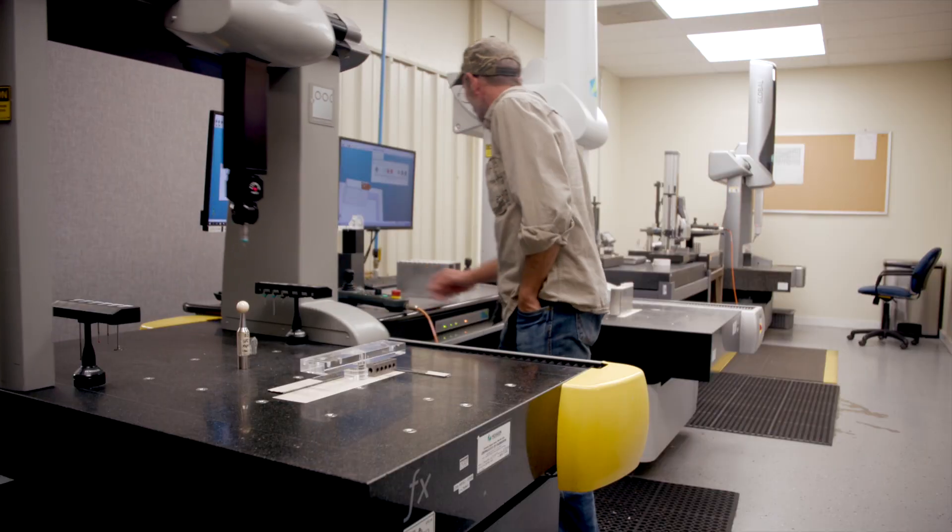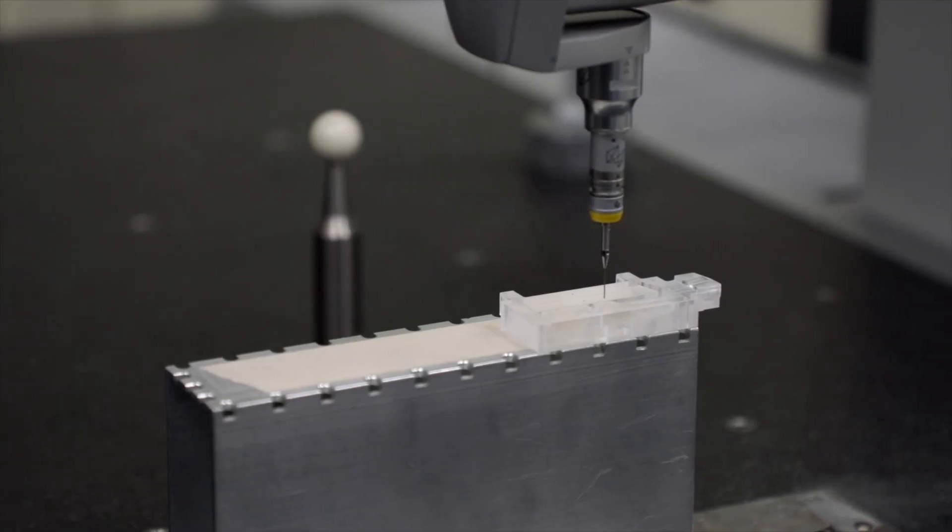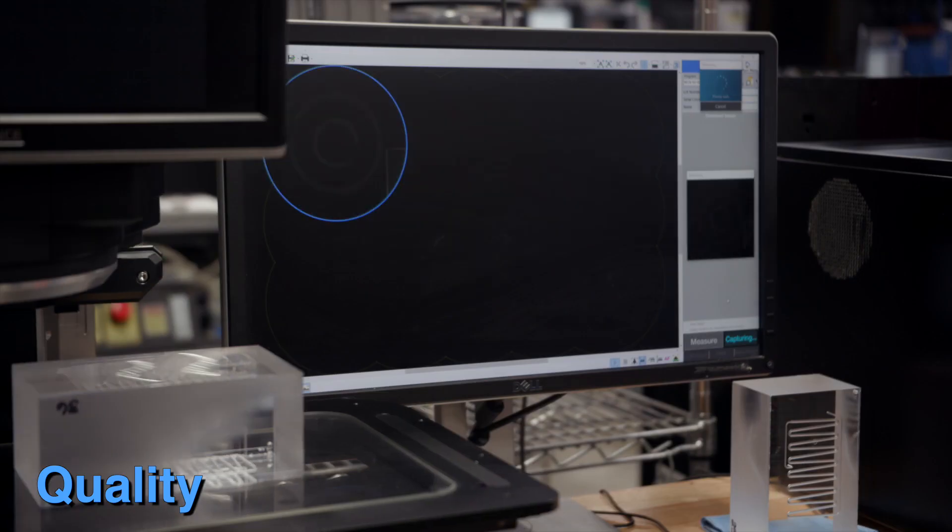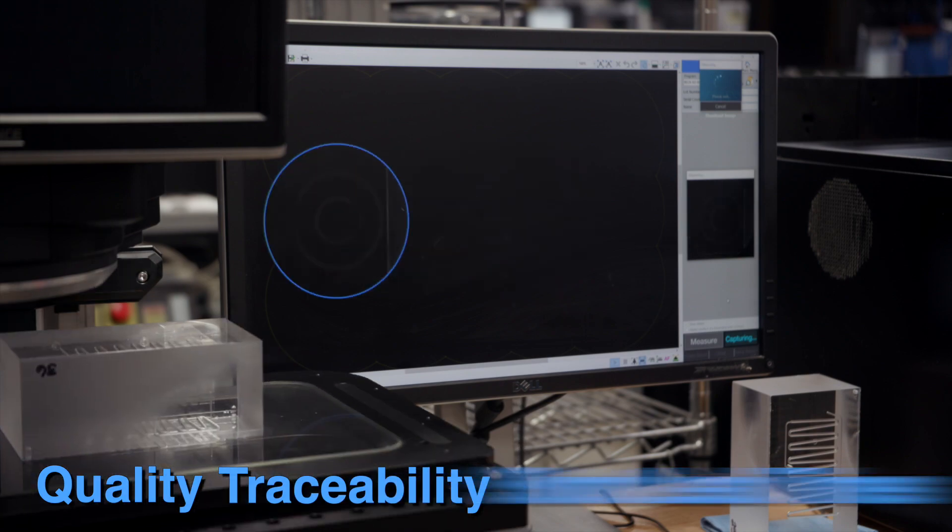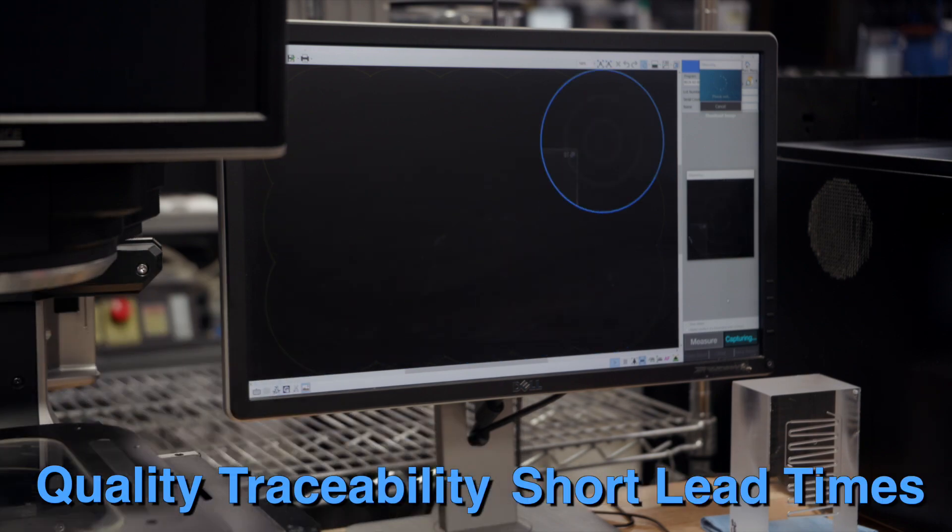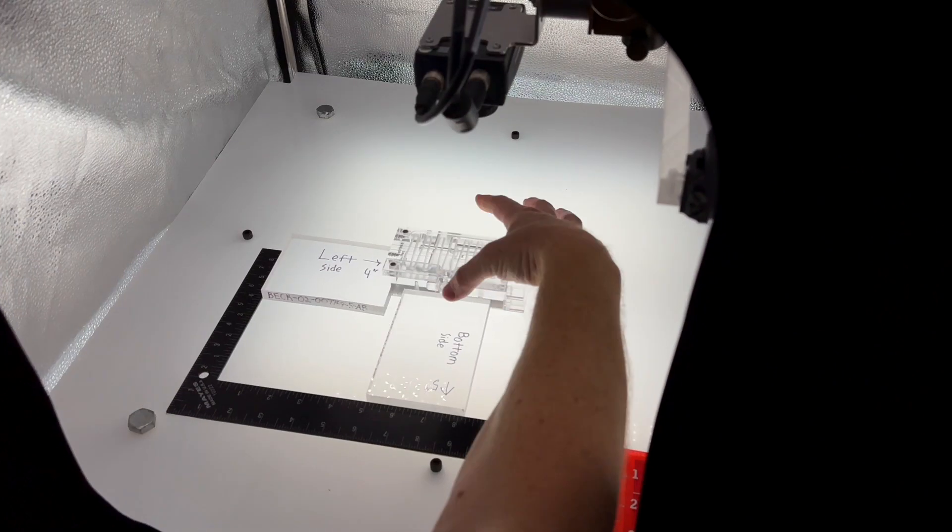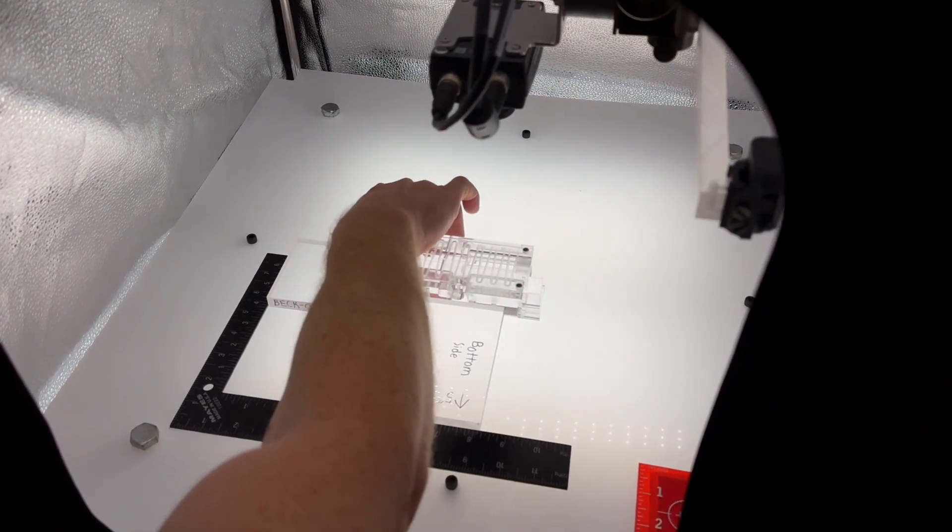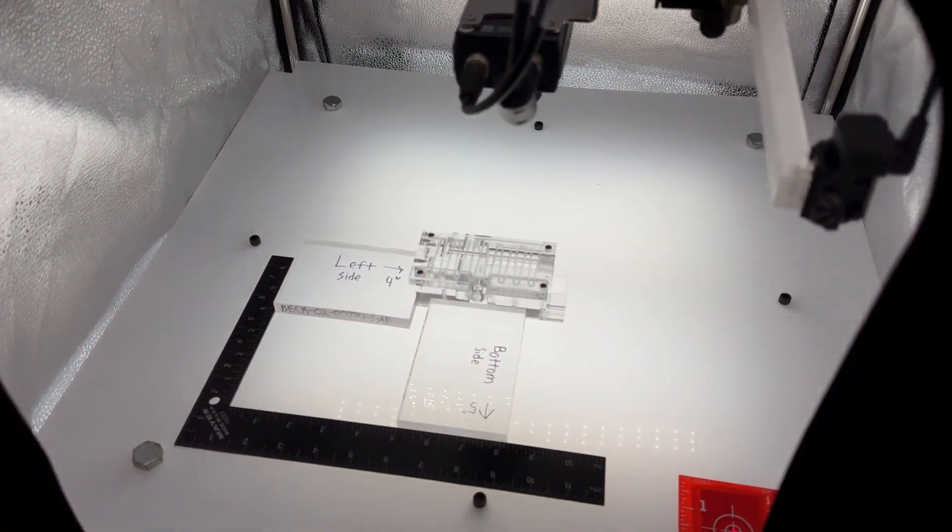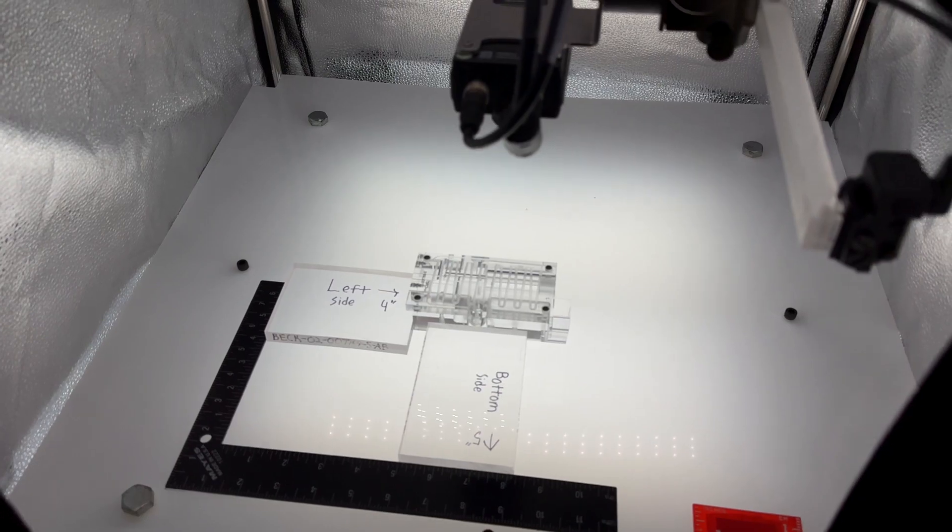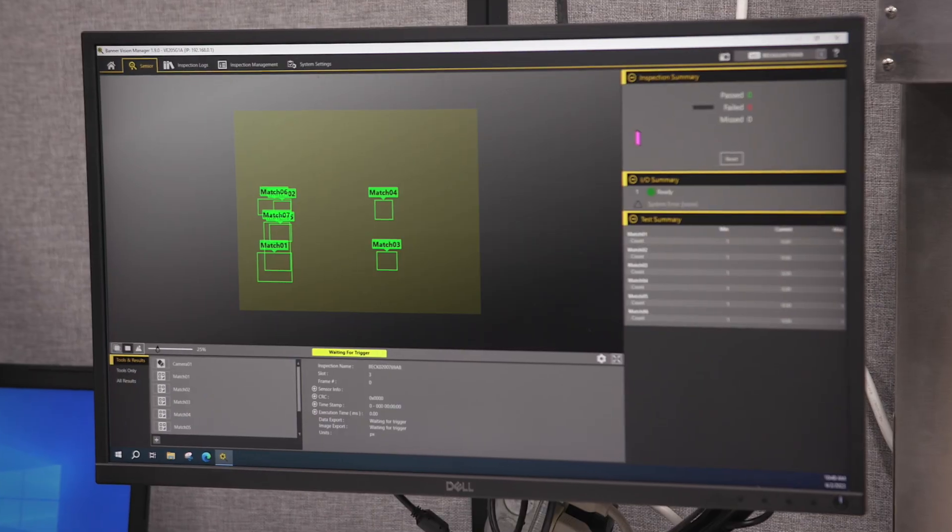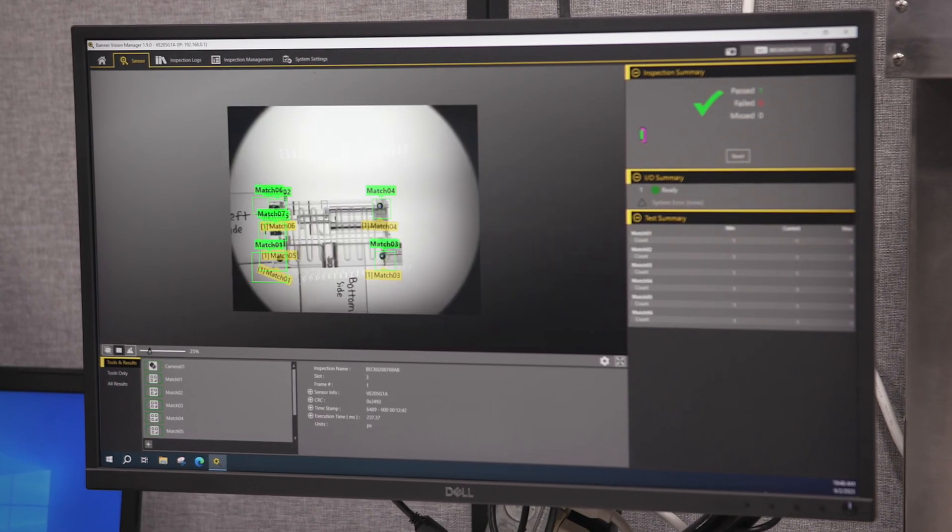Our customers appreciate the manufacturing quality, traceability, and short lead times that keep their supply chain and their projects on schedule, with parts that are certified to meet their specifications.